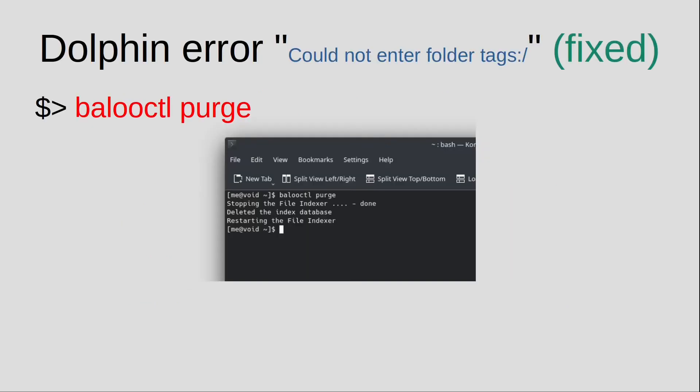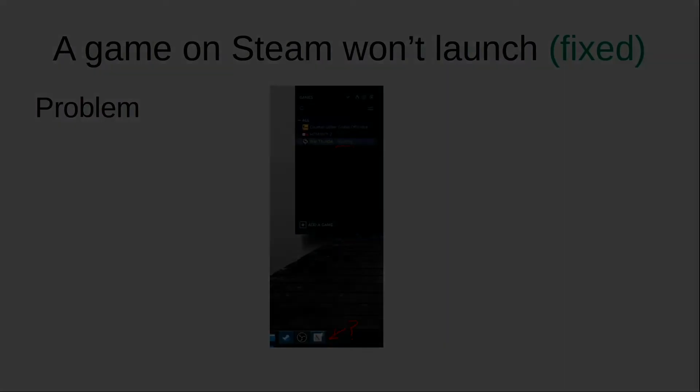The first solution for 'could not enter folder tags' was very easy. I just Googled and found one command called 'baloo_ctl purge' — Baloo control purge. It seems there was an issue with the indexing system, and purging it fixed the issue.